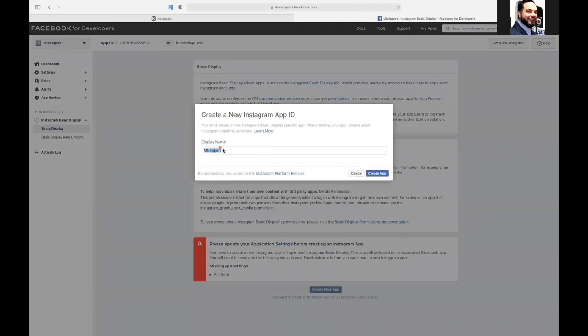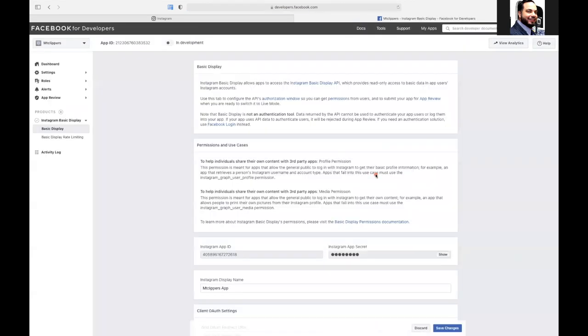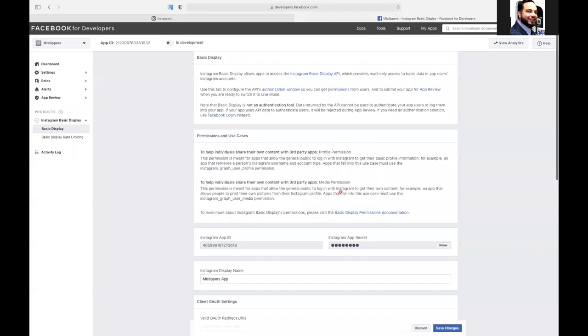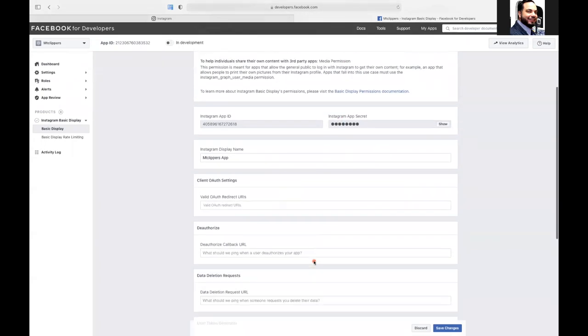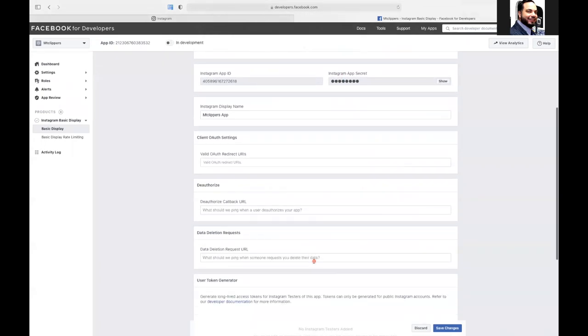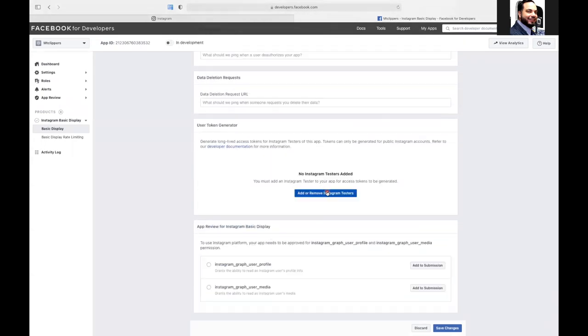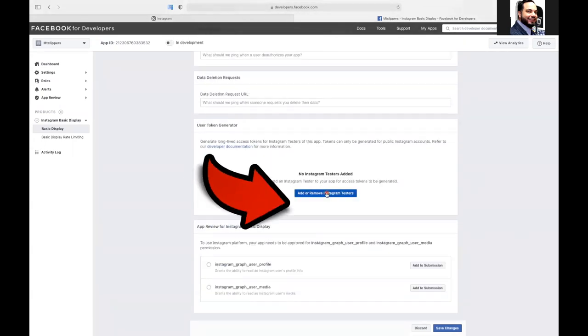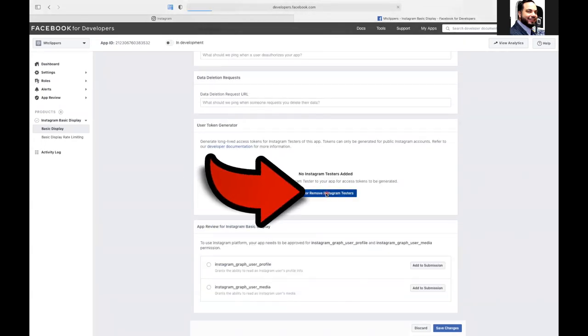And we're going to name it MT Clippers app. We'll just put the word app on there just so it kind of all makes sense. There it goes. It's done this now. And then we're going to hit add Instagram tester.